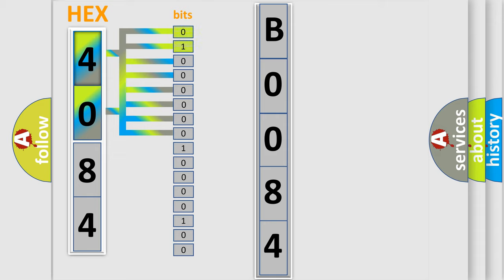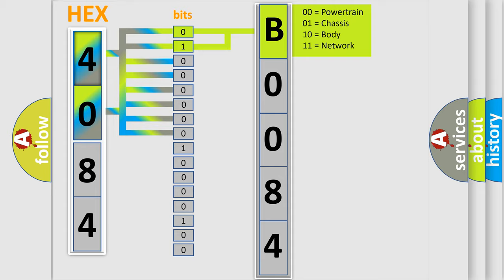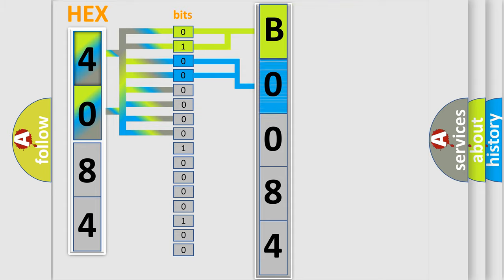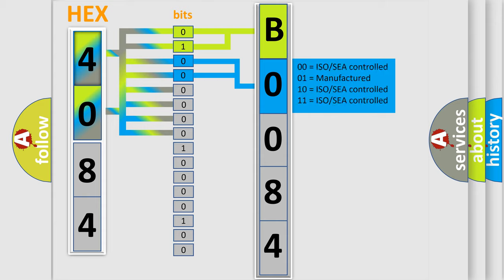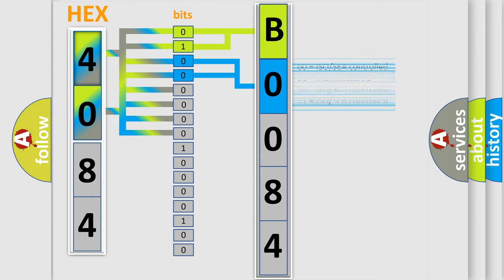By combining the first two bits, the first character of the error code is expressed. The next two bits determine the second character. The last four bits of the first byte define the third character of the code.